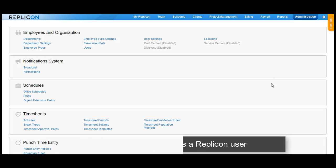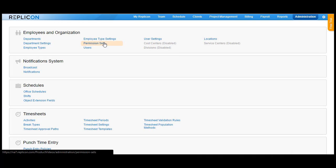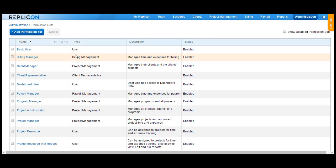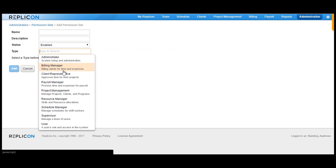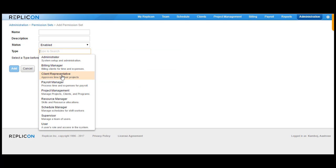In order to confirm the permission, go over to Administration and click on Permission Sets in Employees and Organization. In most situations, you will have the client representative permission existing in the system already. In case it doesn't exist, click on the Add Permission Set button and choose the client representative option from the Type drop-down.